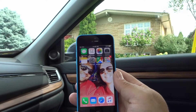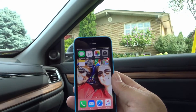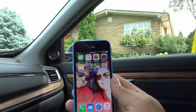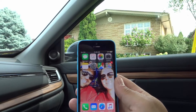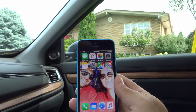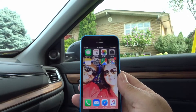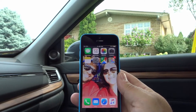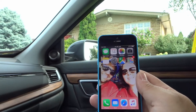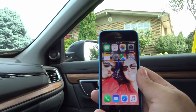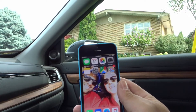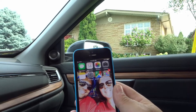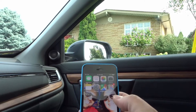Hey everybody! I'm here today to show you how to change notification settings on an iPhone. Now notifications are great but they can be annoying if you don't want them, and I'm going to show you how to turn them off and alter them to suit your own specific needs.